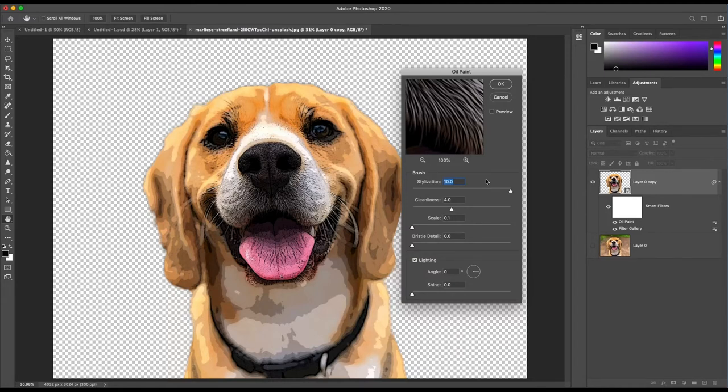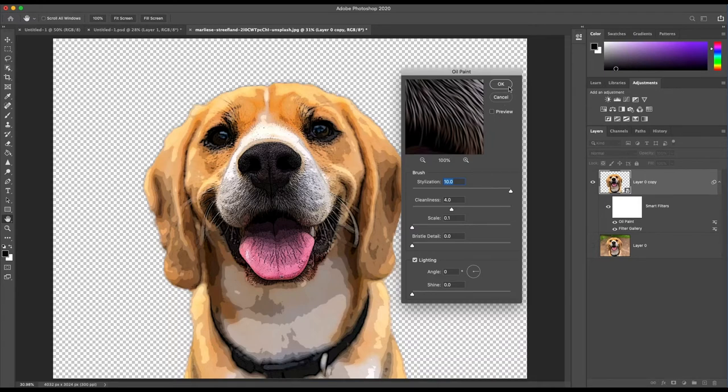Set the Oil Paint to 10 Stylization, 4 Cleanliness, 0.1 Scale, and 0 for all other values and then click OK.